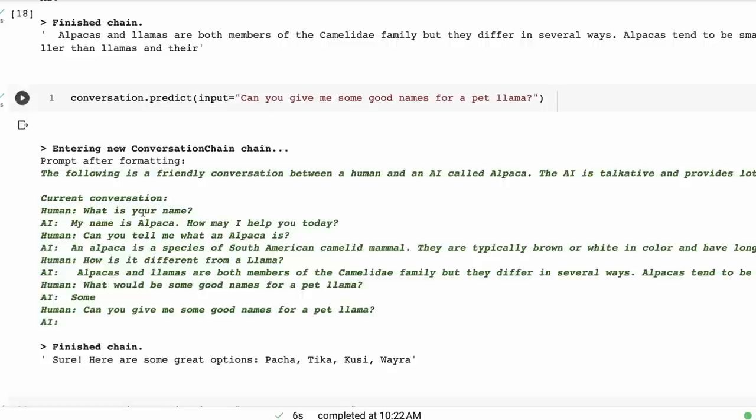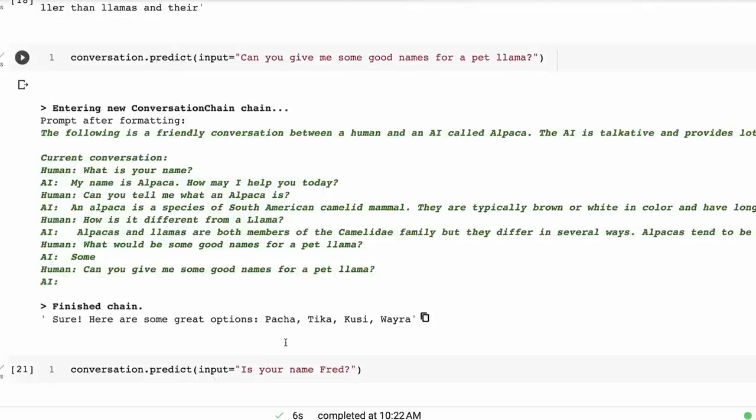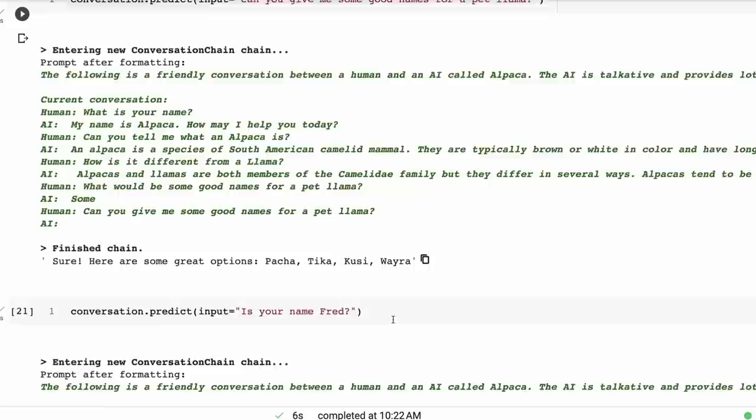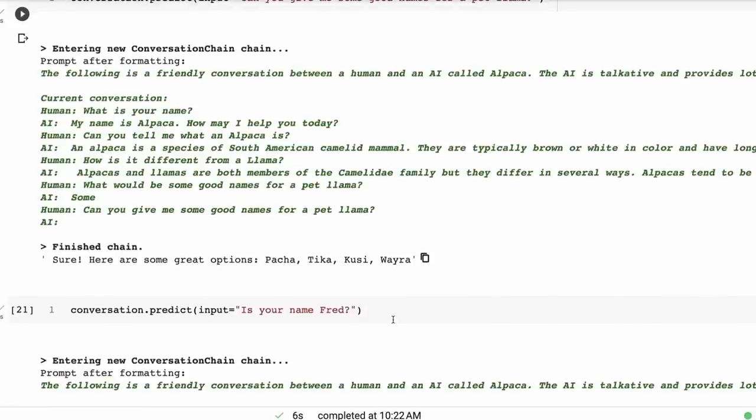And then this being passed in. So our memory is a window of four that we've got going on there. Now, you could experiment with a longer memory if you want to. Remember, all this is going into the language model. So you will find that if your memory gets too long, then it can actually be quite slow to do things. All right, so I ask it: Can you give me some good names for a pet llama? Sure, here are some great options: Pacha, Tikka, Kushi, and Weira.